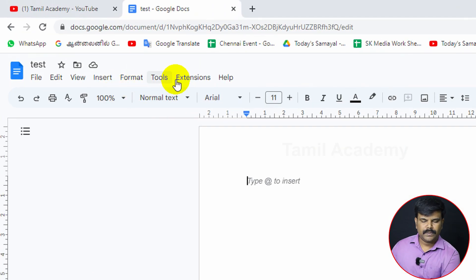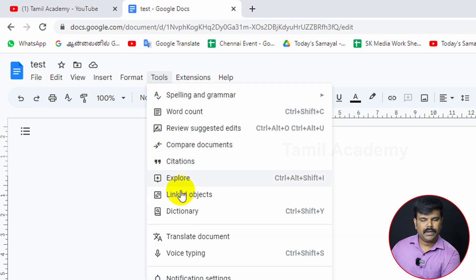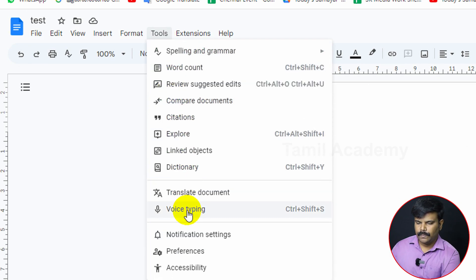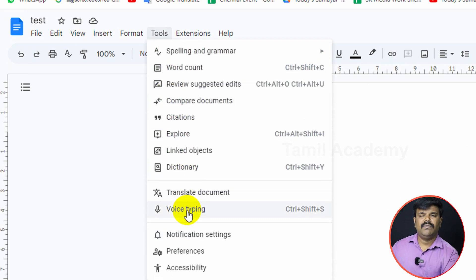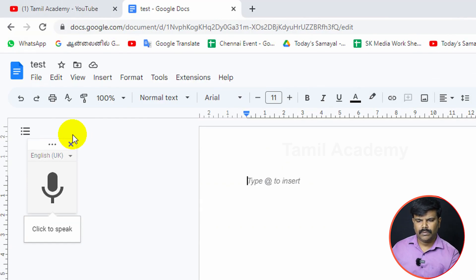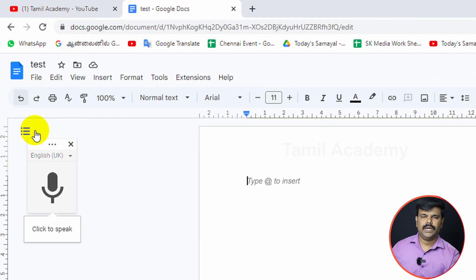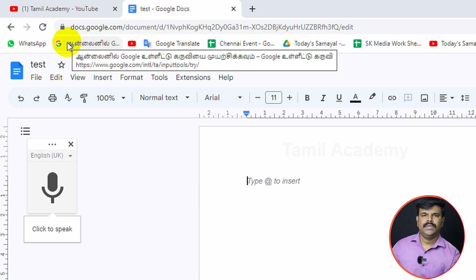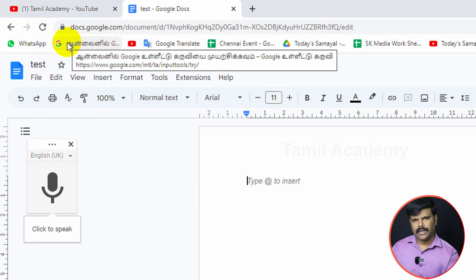Click the Tools option, then click the Voice Typing option. To access voice typing, click on the microphone icon that appears.